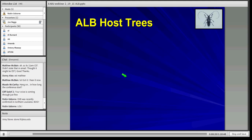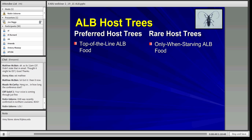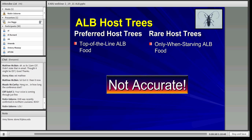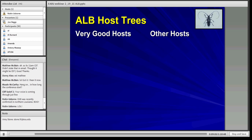When we look at Asian longhorn beetle host trees, sometimes you'll see hosts presented with a column of 'preferred hosts' and a column of 'rare hosts.' That gets under my skin a bit because it implies that rare hosts are only eaten by starving ALB — and that's simply not accurate. A better way to present it is to have 'very good hosts' and 'other hosts.'